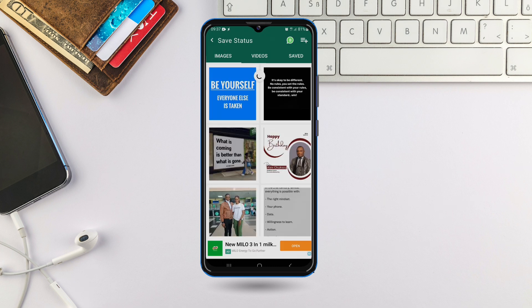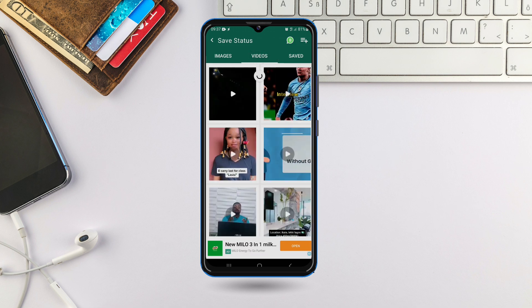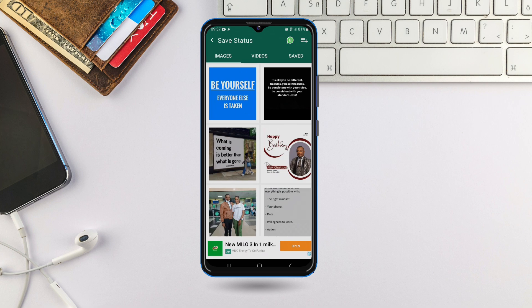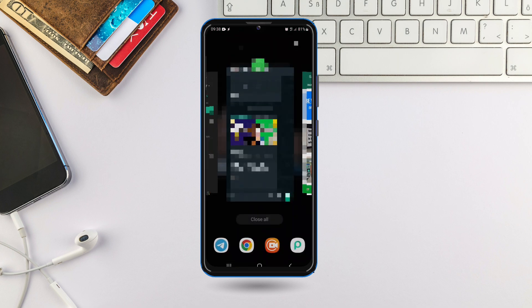Look at all the media that were sent on my WhatsApp. These are some of the WhatsApp statuses of people which I viewed today — they have already appeared here immediately. Look at some of the videos here — they appeared immediately.